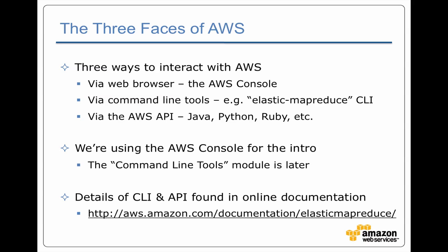You don't have to worry about things like what version of Ruby do you have installed. Once you get beyond learning how to use AWS and Elastic MapReduce, then typically you'll wind up using command line tools, most commonly this Elastic MapReduce command line tool that is actually a Ruby script.